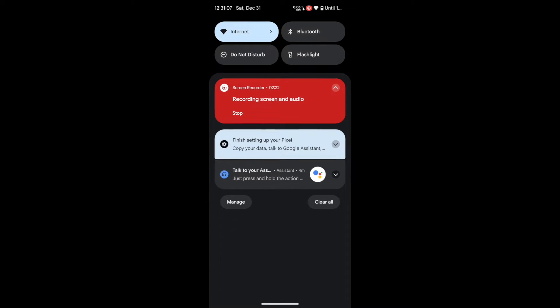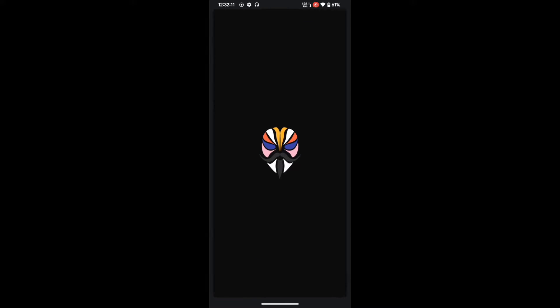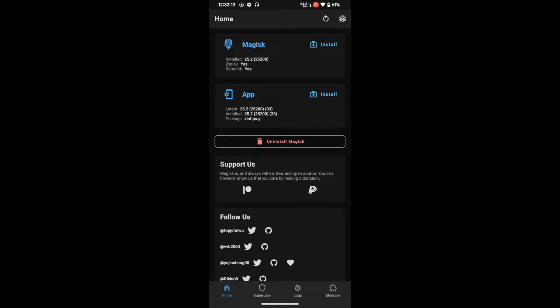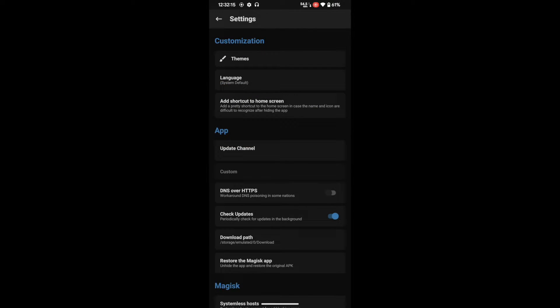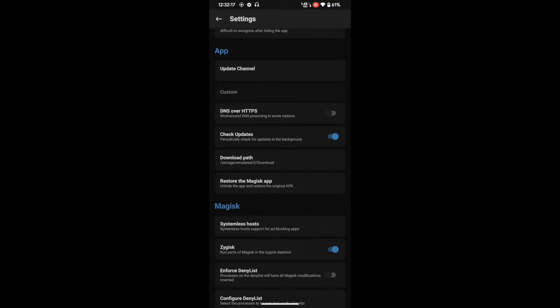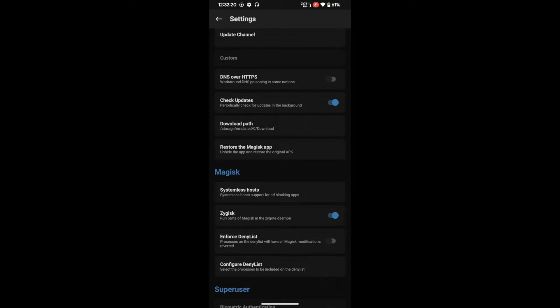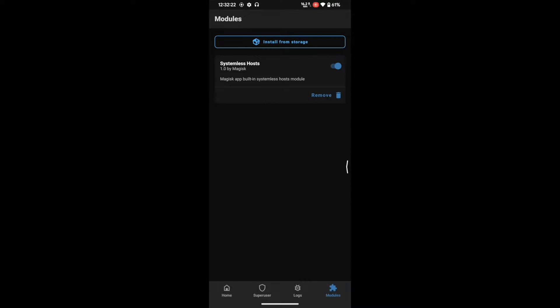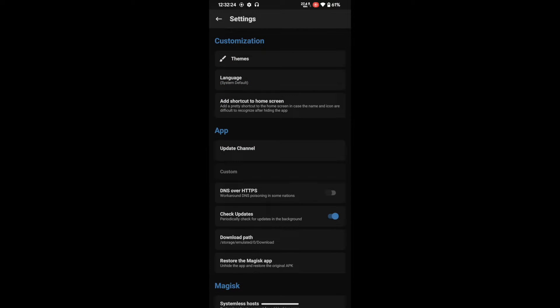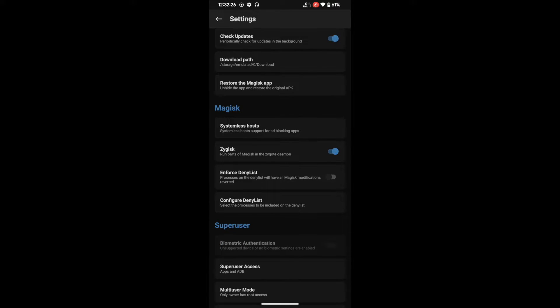After enabling Zygisk, restart your phone. Once the phone has restarted, open the renamed Magisk app — in my case 'droid win.' Just to recall: we hid the Magisk app, enabled Systemless Host in modules, enabled Zygisk, and restarted. As you can see, Zygisk is now enabled.